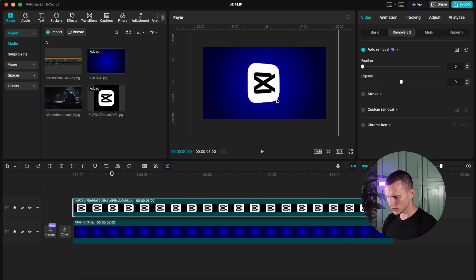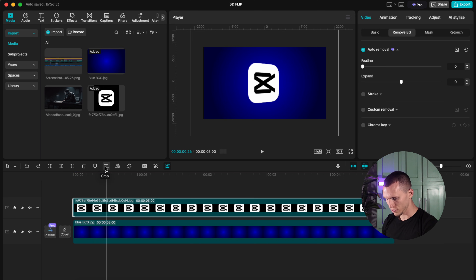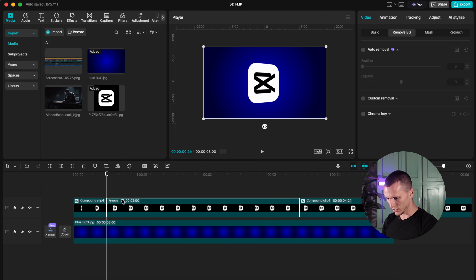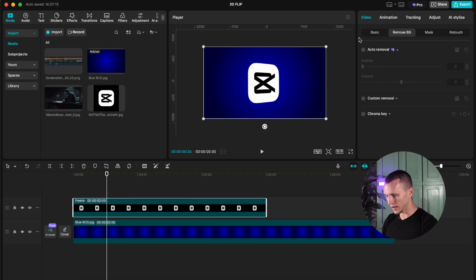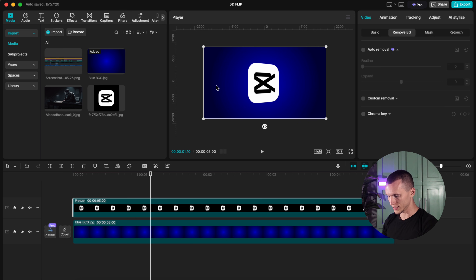Here's a bonus: if you want to stop it in a specific position — whatever angle you like — you have to find the freeze option. If you don't see it, that's because you have to create a compound clip first. Now you can see the freeze option. Once you freeze it, you can delete the two extra layers and you have this angled CapCut logo — or use it on anything you'd like to have a 3D effect.